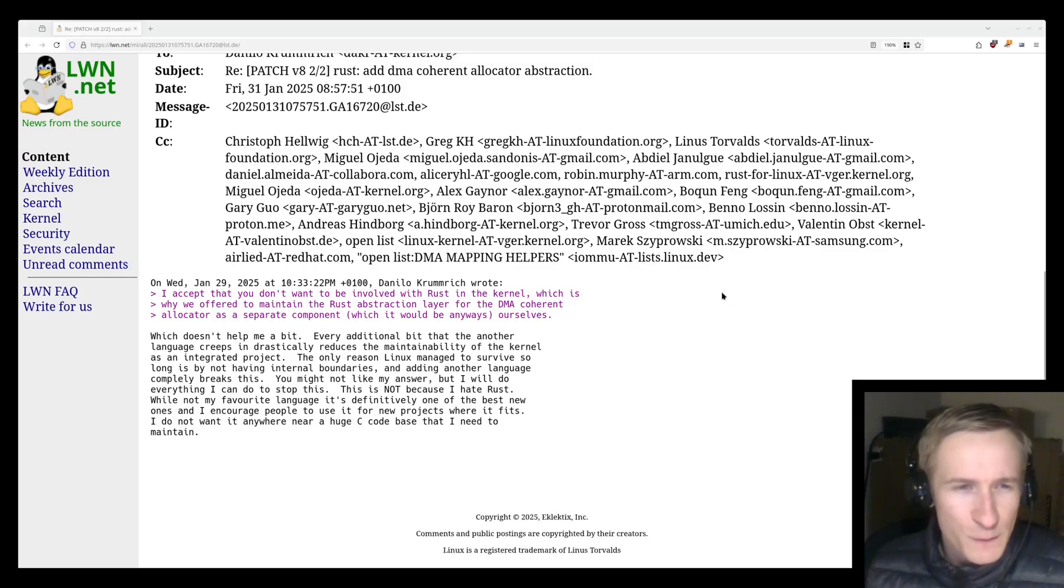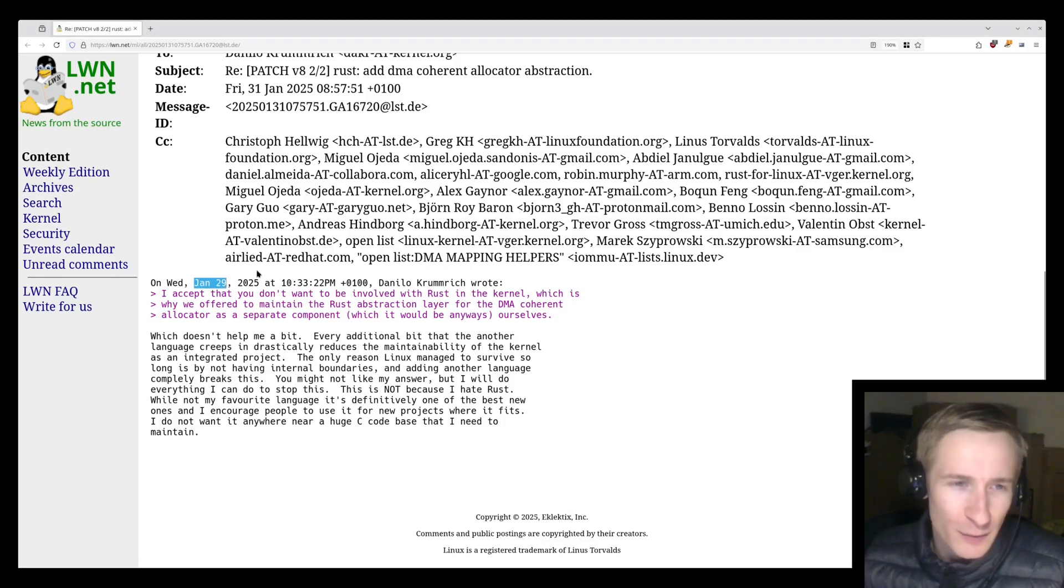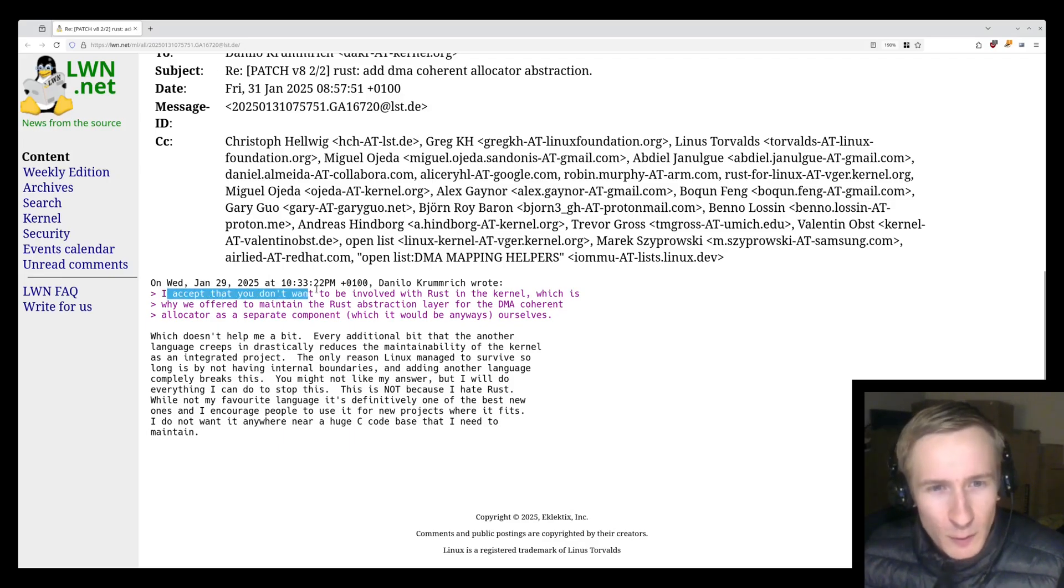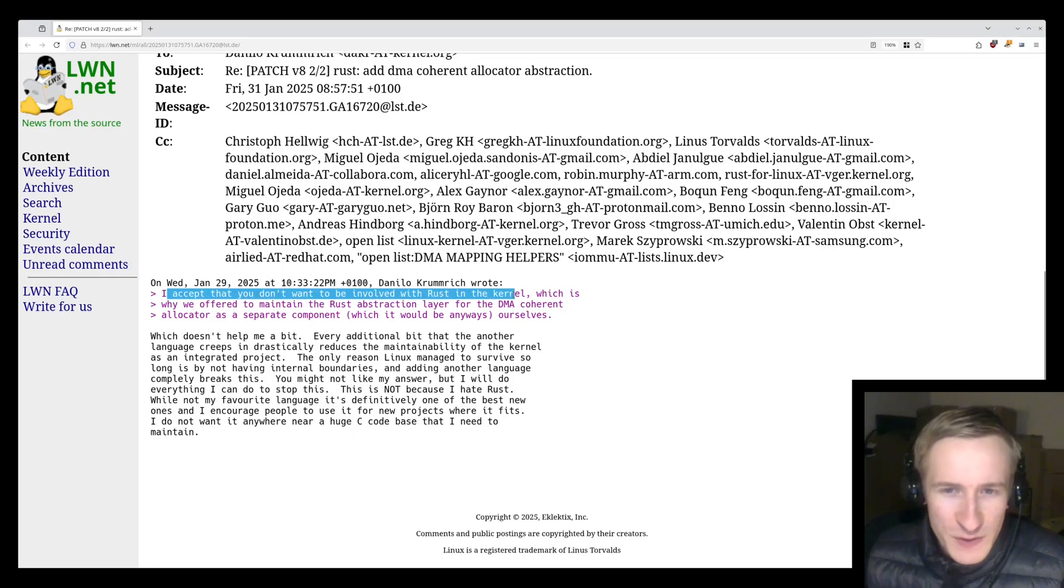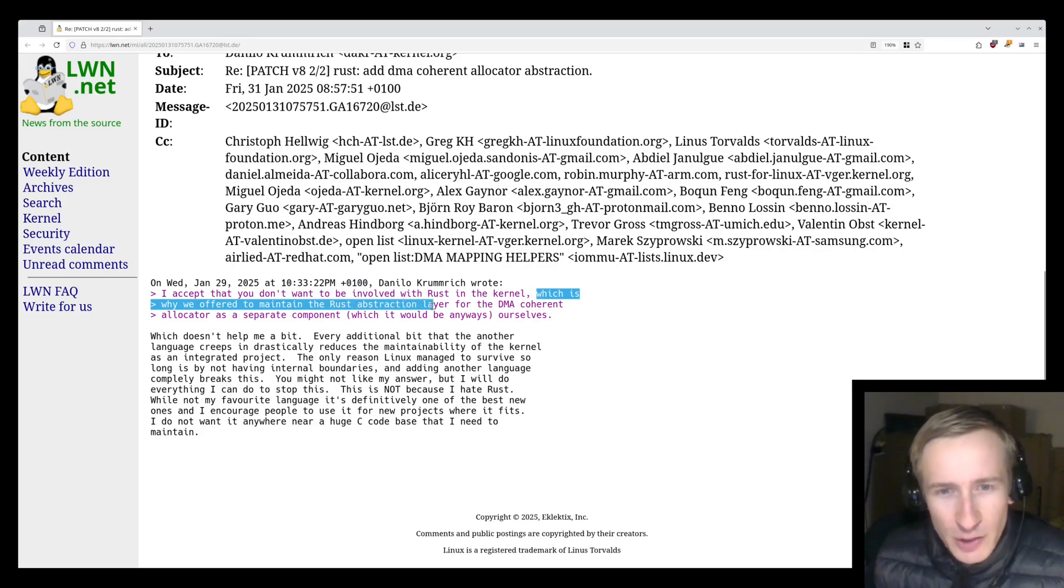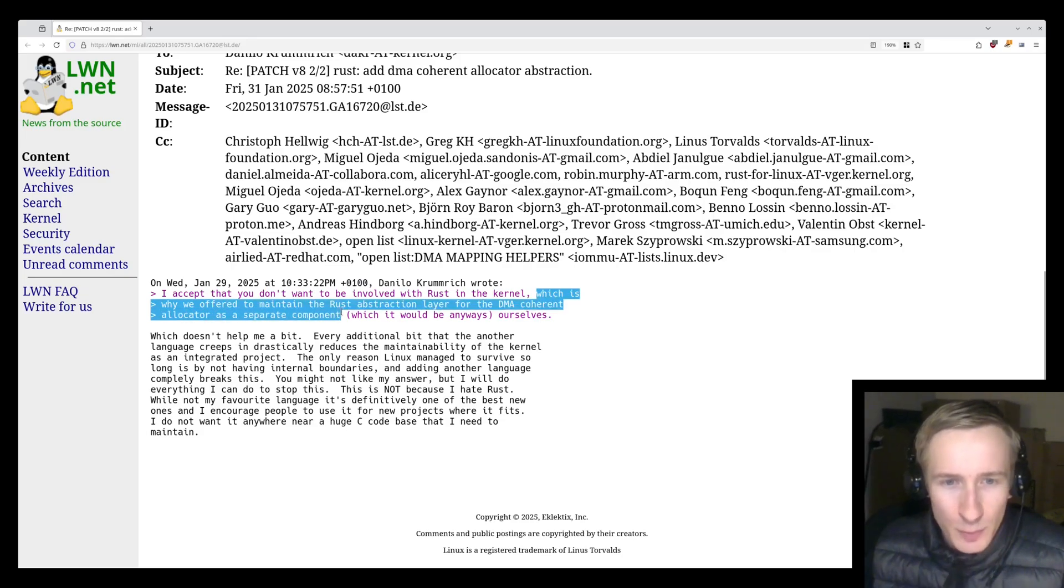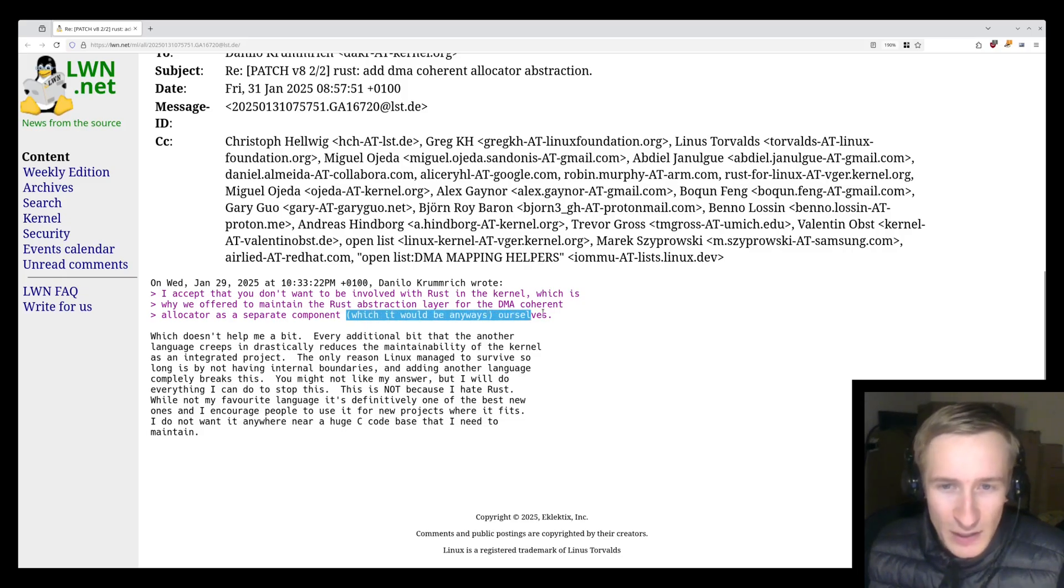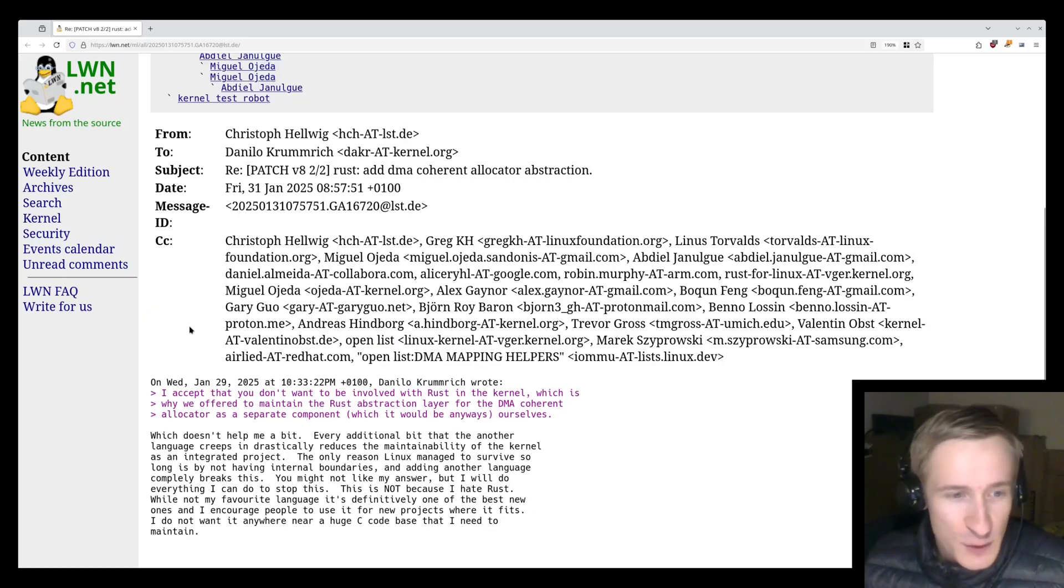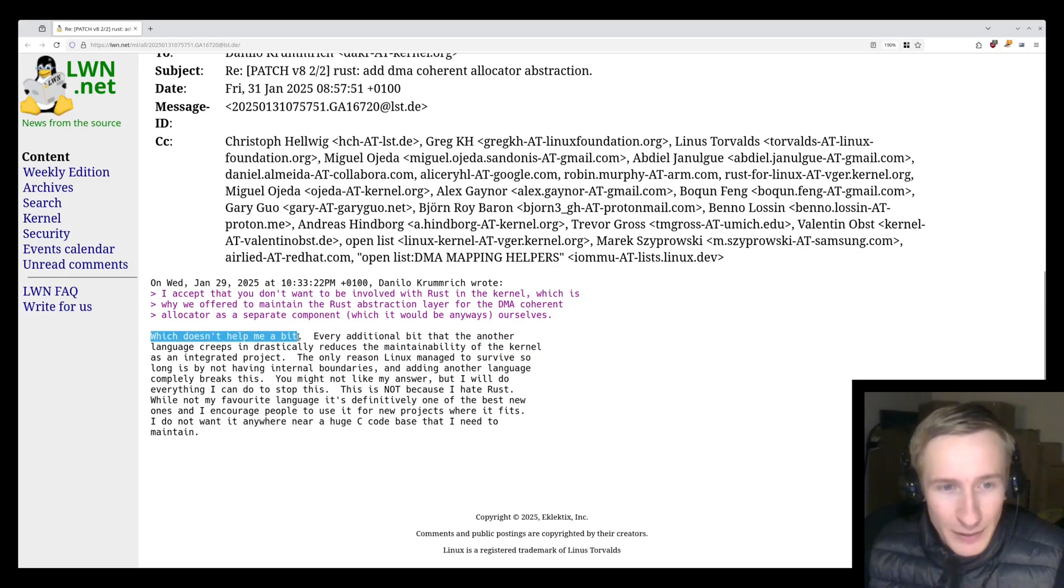I also found this post from the kernel mailing list from January 29th, when Danilo wrote, "I accept that you don't want to be involved with Rust in the kernel, which is why we offered to maintain the Rust abstraction layer for the DMA coherent allocator as a separate component, which it would be anyways, ourselves."